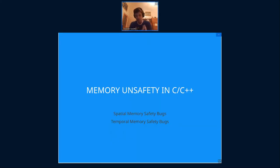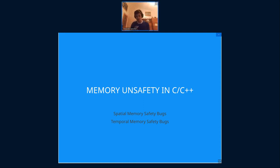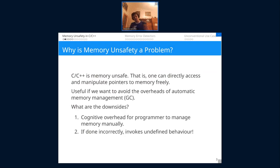Before we go into the ARM Memory Tagging Extension full on, I want to go into the motivation behind it all. Why would we need this new hardware feature? The reason is because we use C and C++. When you use C and C++, it is a memory unsafe language — and it has positives, but also negatives.